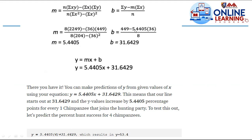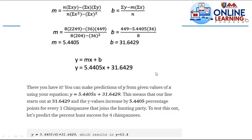For b: summation of y minus m times summation of x, divided by n. Substituting: 449 minus 5.4405 times 36, all over 8. Your b is equal to 31.6429. So, y equals mx plus b gives us the equation: y equals 5.4405 times x plus 31.6429. That is the equation of the line.